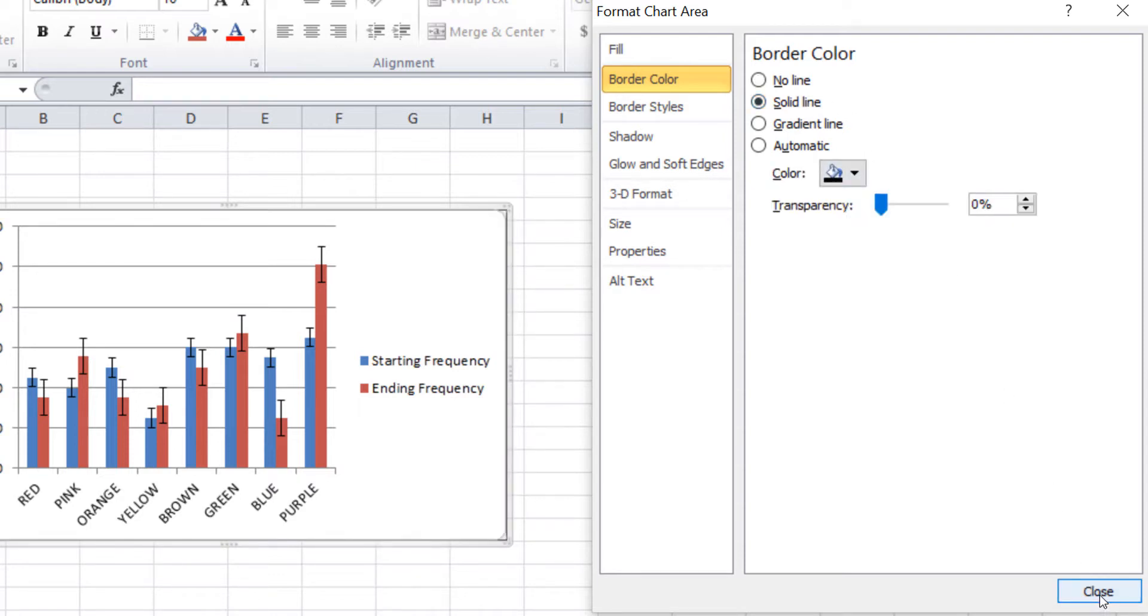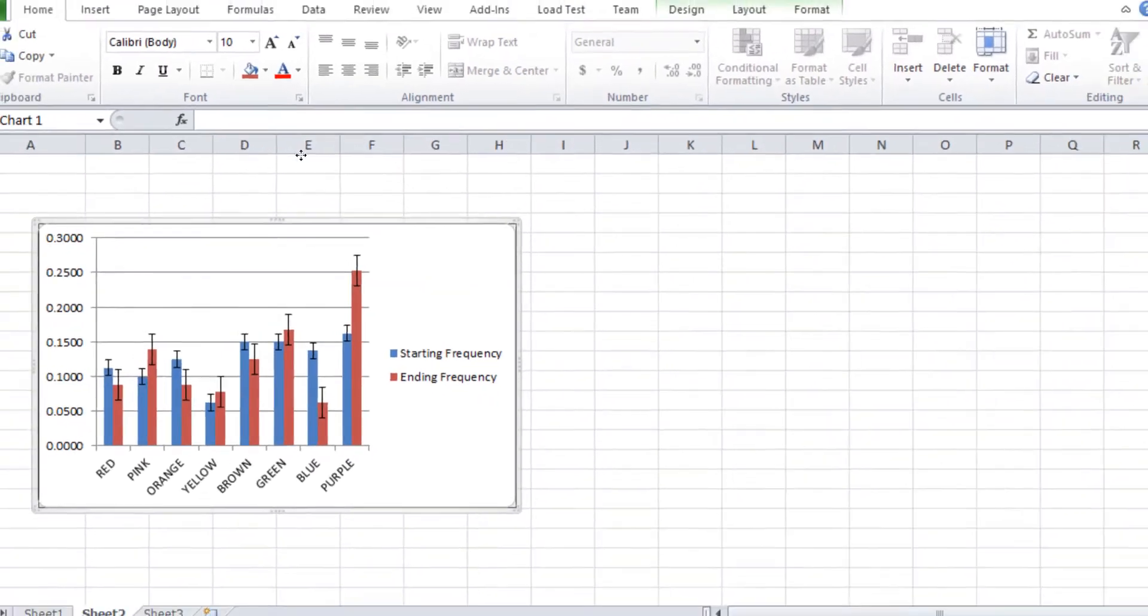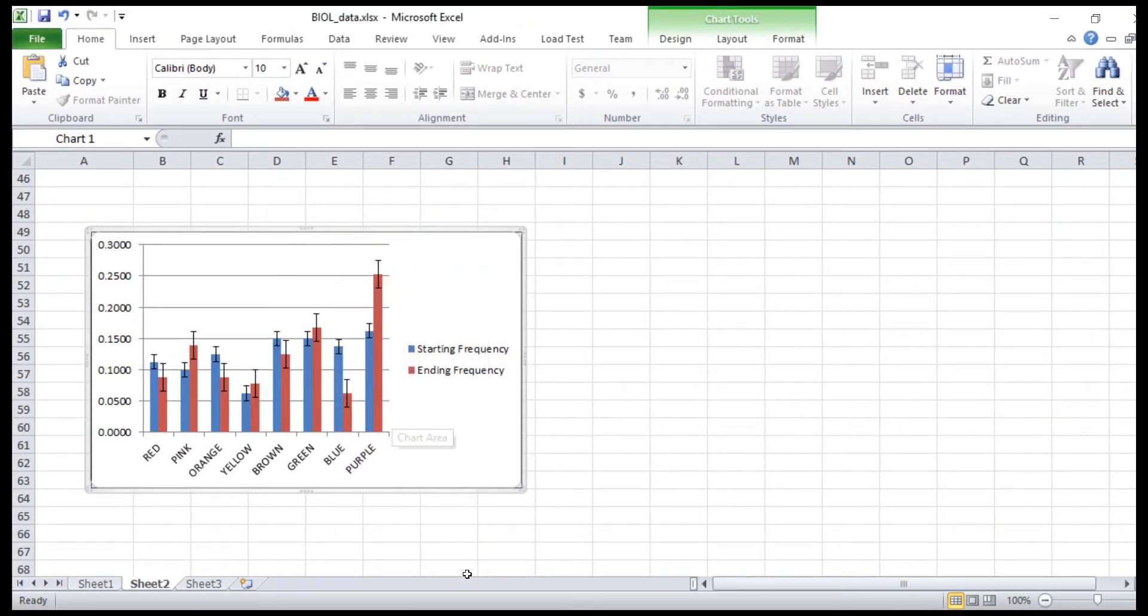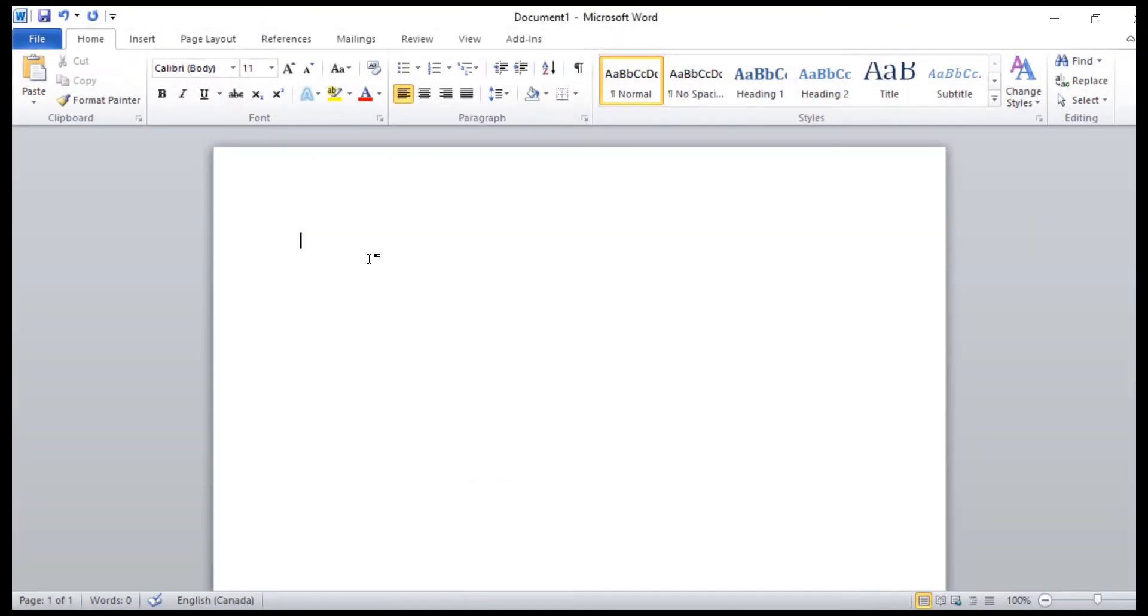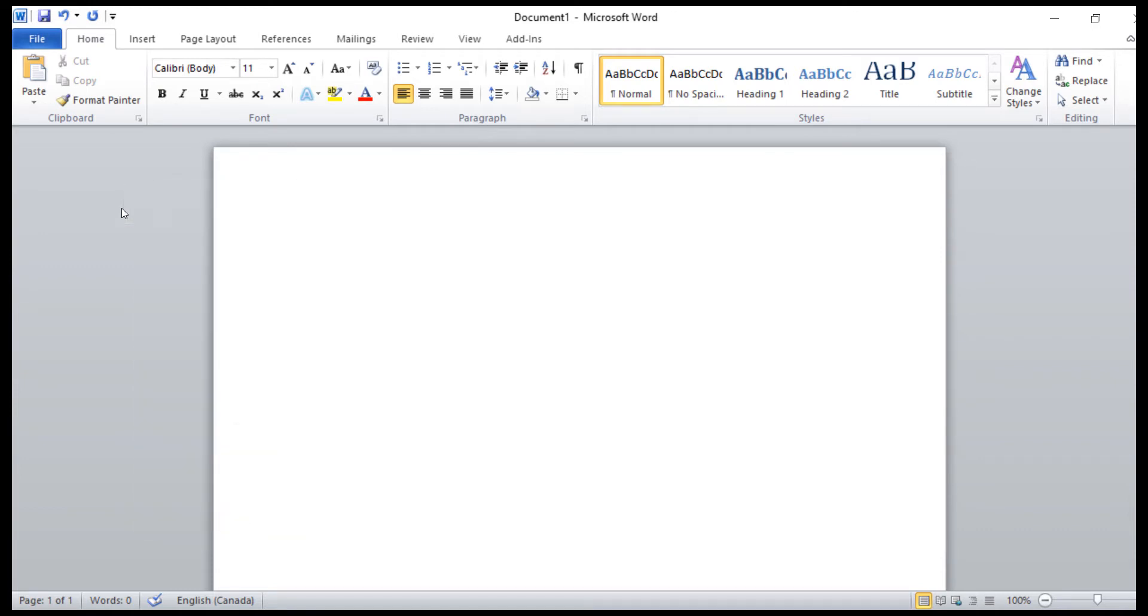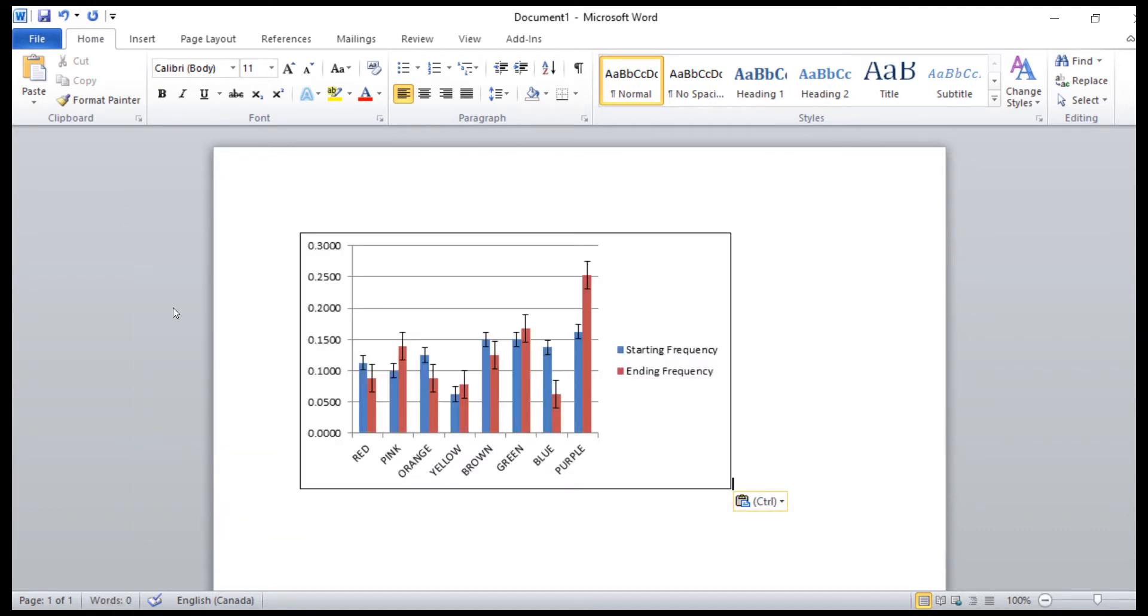Click Close. Then copy the chart to a blank Word document. Next, we will use the trimming features in TIFF Image Printer to remove the extra space around the chart.